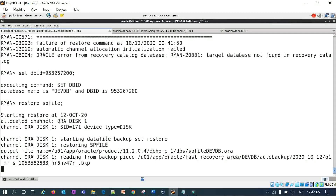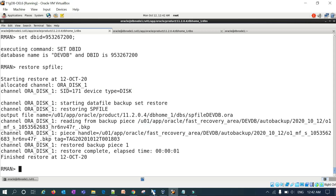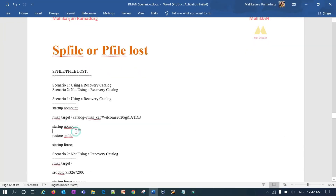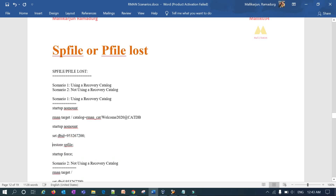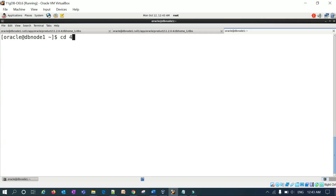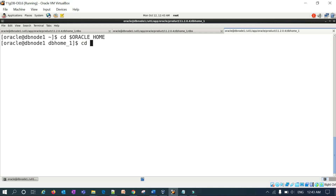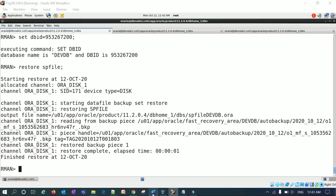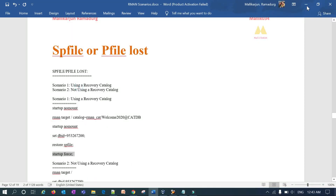After setting the DBID, run 'restore spfile'. The SP file gets restored. Then run 'startup force'. Before doing that, you can verify by going to your DBS location and running 'ls -l *.dev' — you can see the SP file has been restored there.